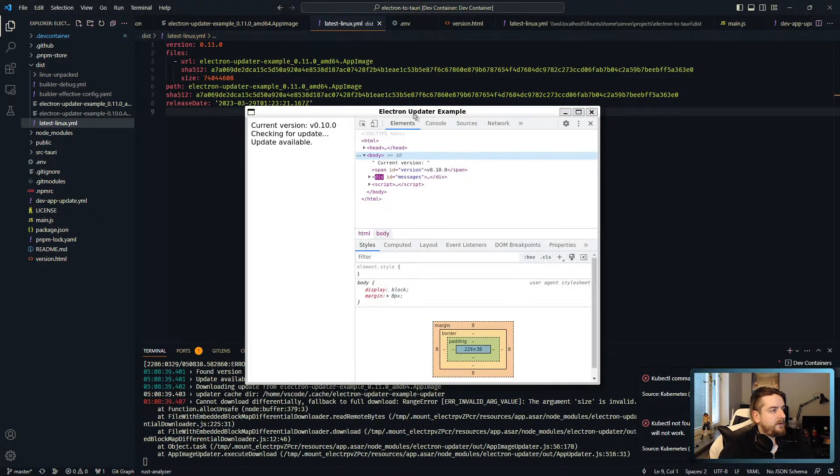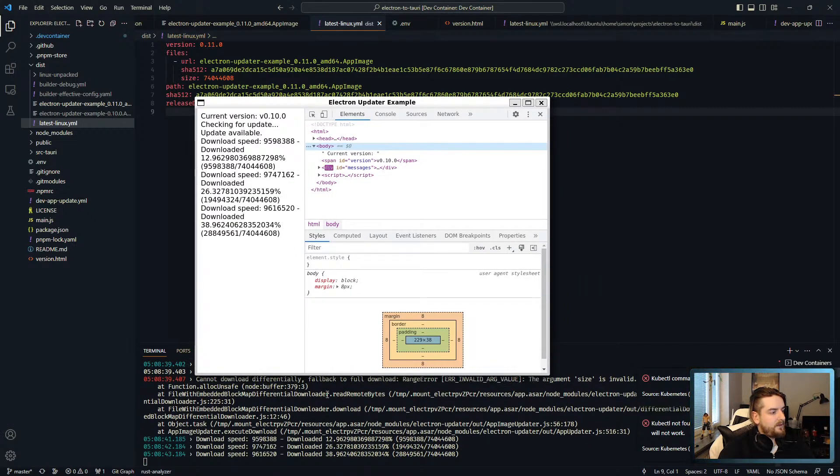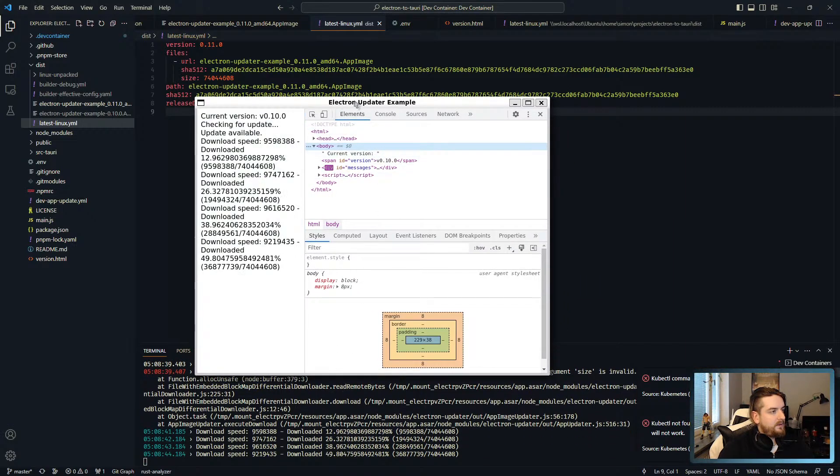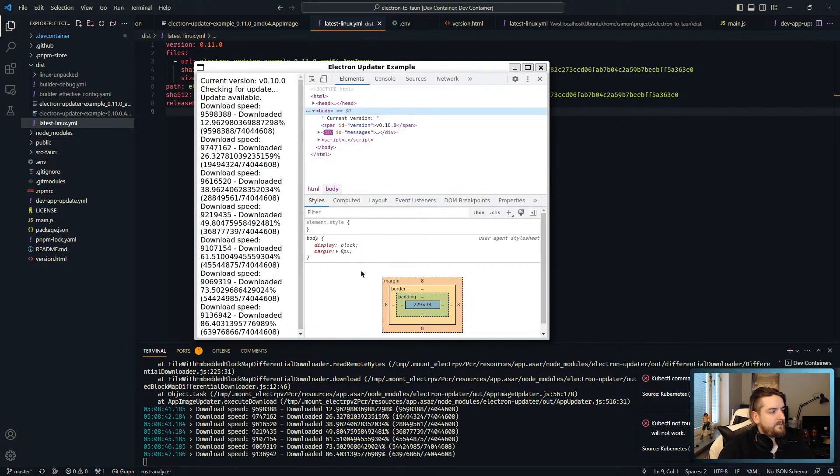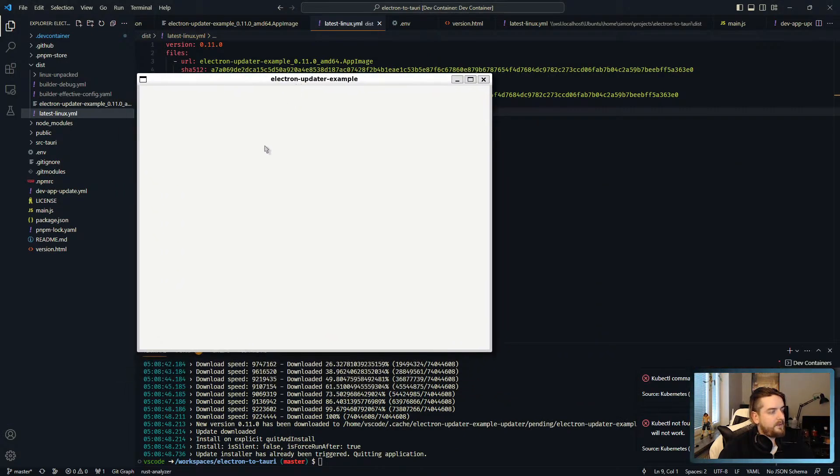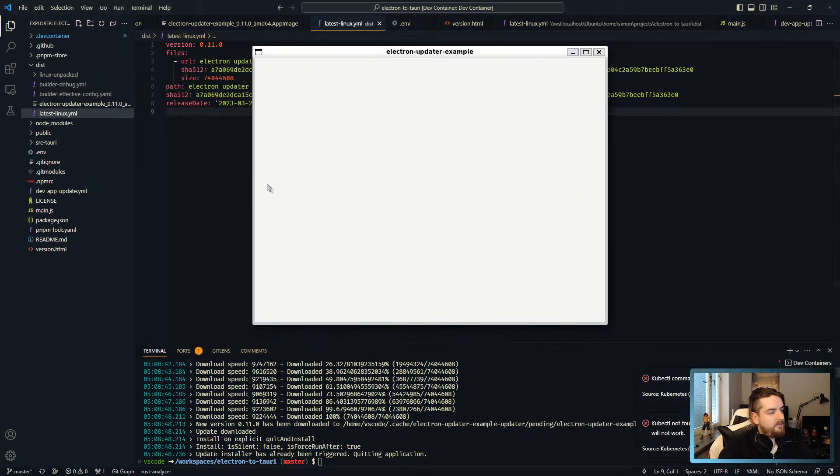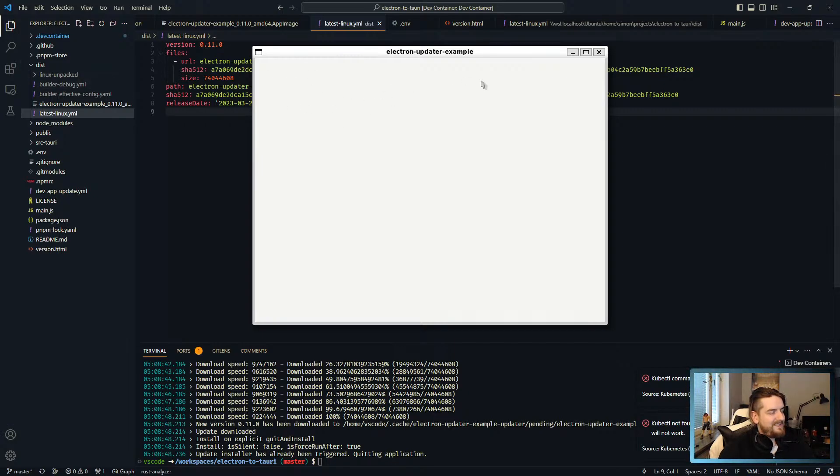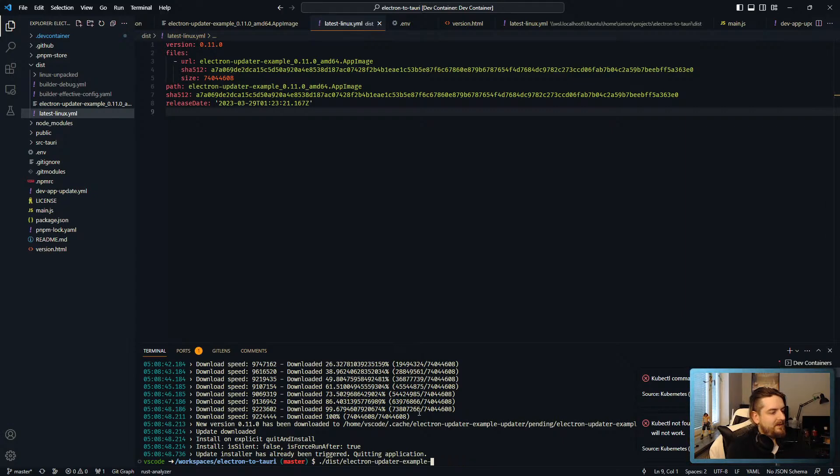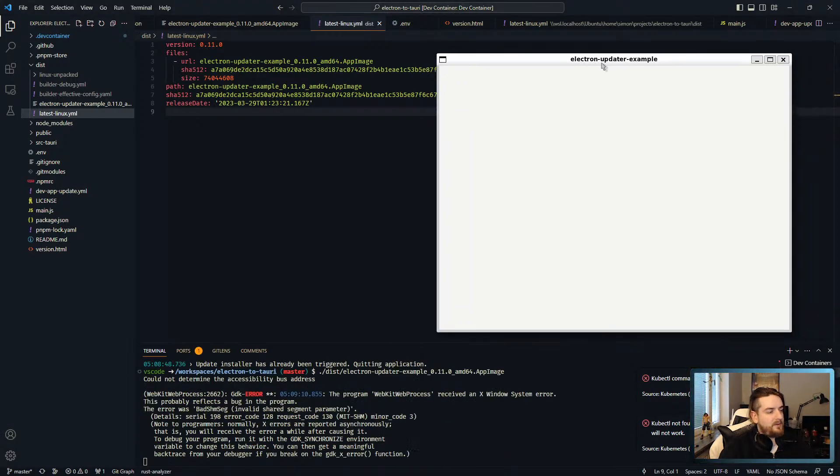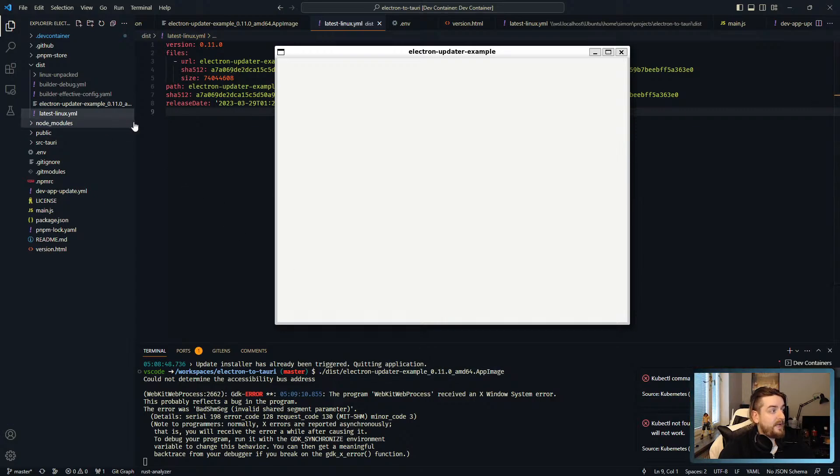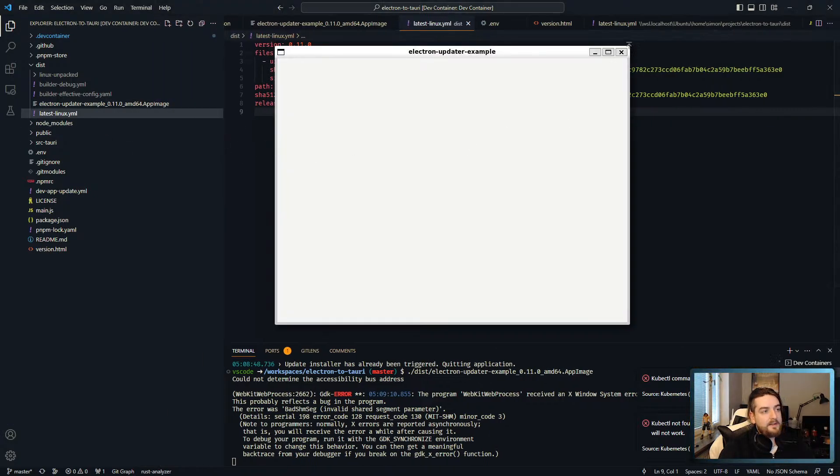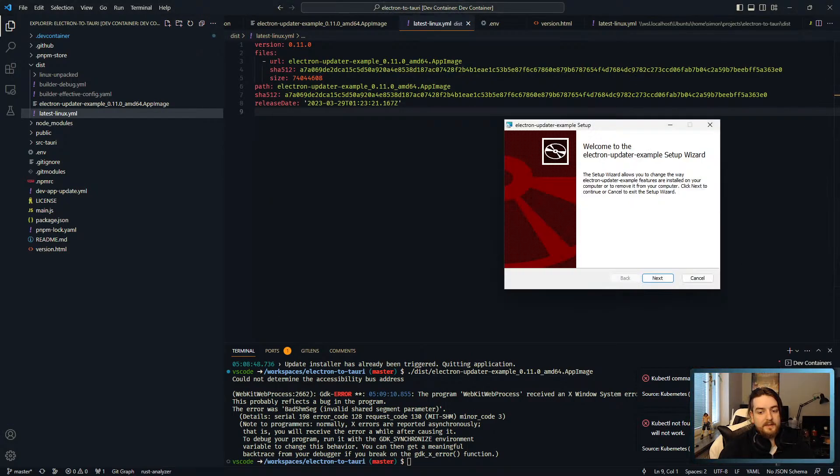And then we should be able to do test electron updater 0.10 and there we go update available. Just wait for it and there you go. The AppImage has been updated even though I'm not sure why it's not showing anything right now. You can see, yep there we go, 0.11. So what the AppImage does is actually delete the old version, so 0.10 was deleted in favor of the latest version.